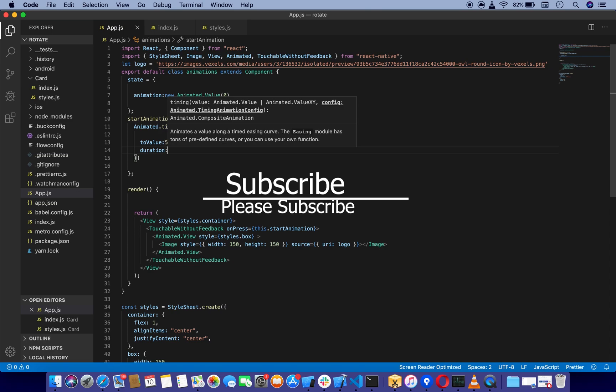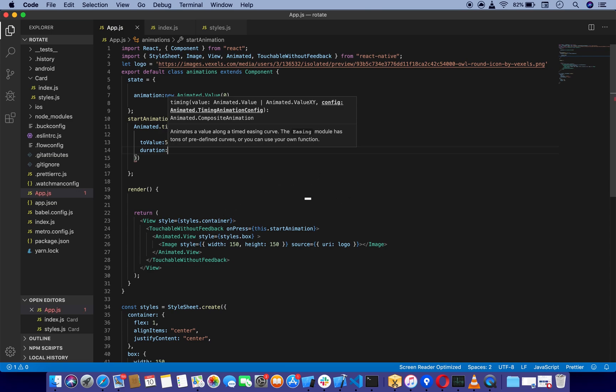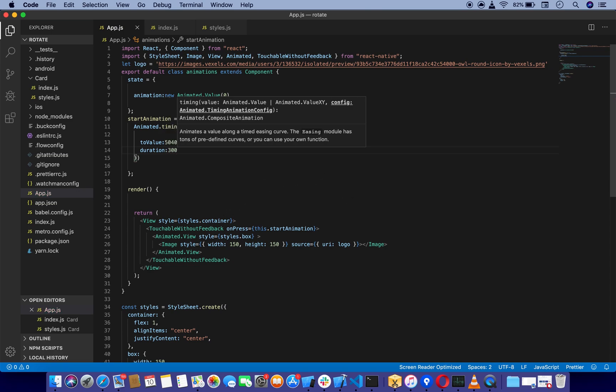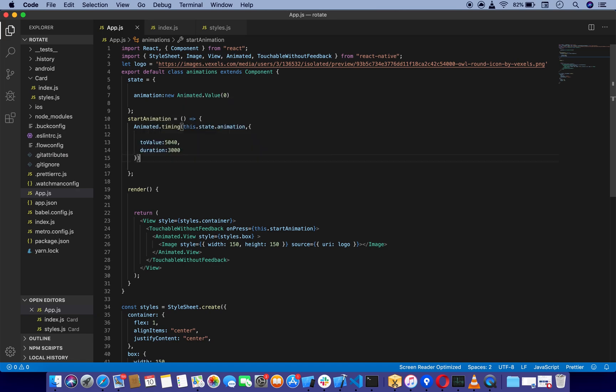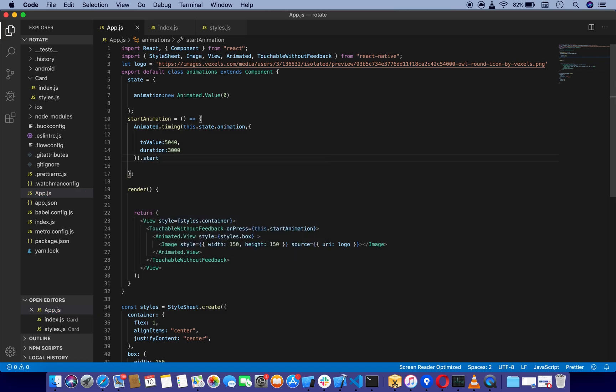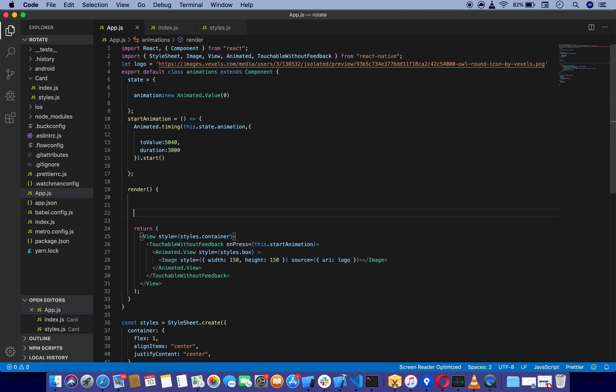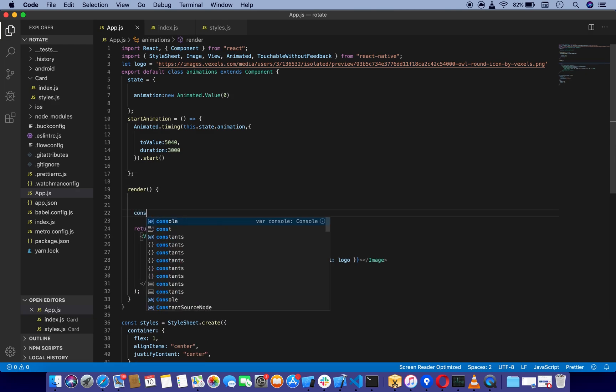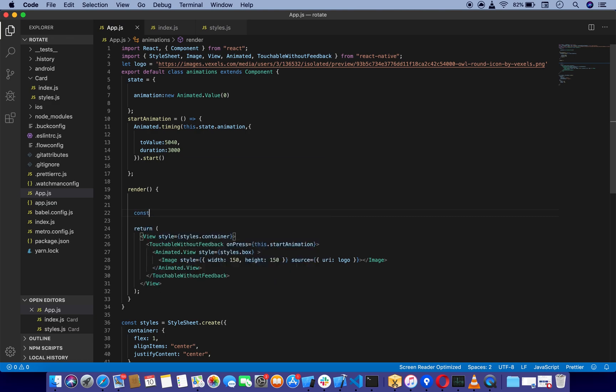We have to start the animation. Now we're going to define some constants here in our render function. I'm going to say const rotateInterpolate.